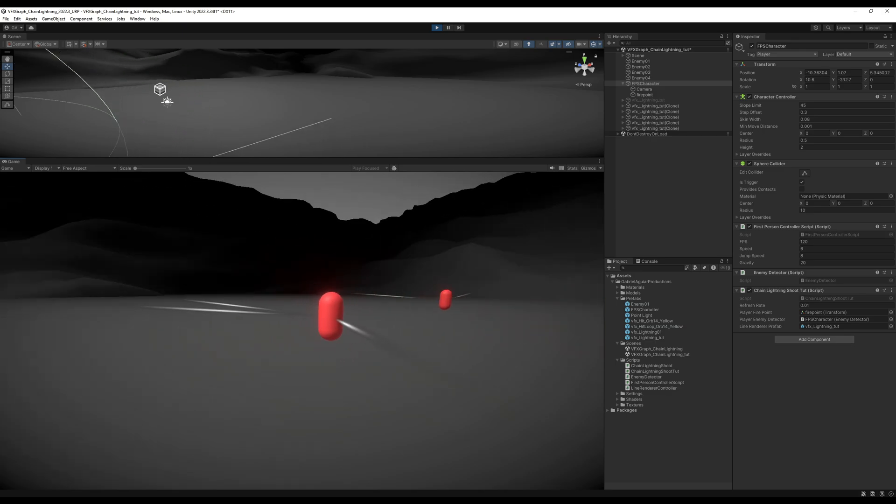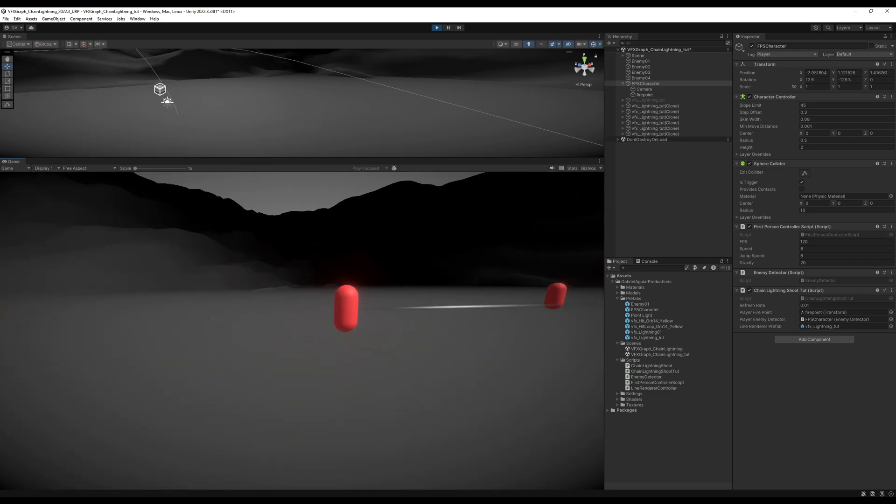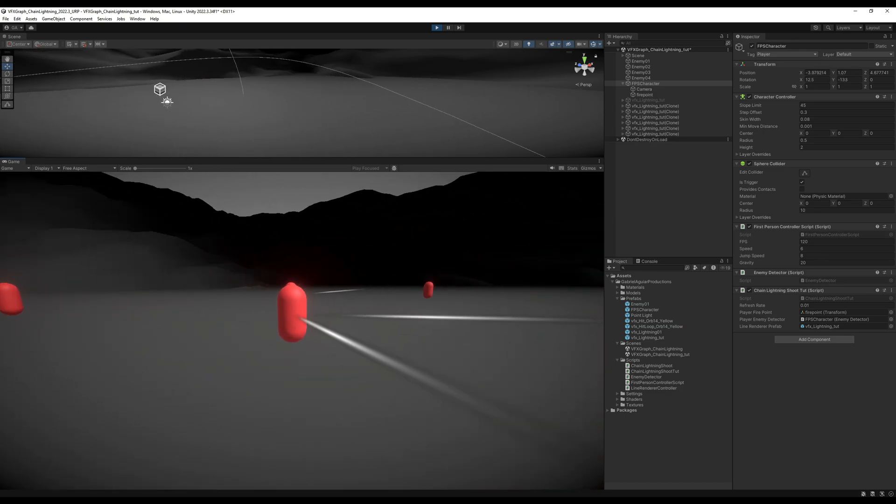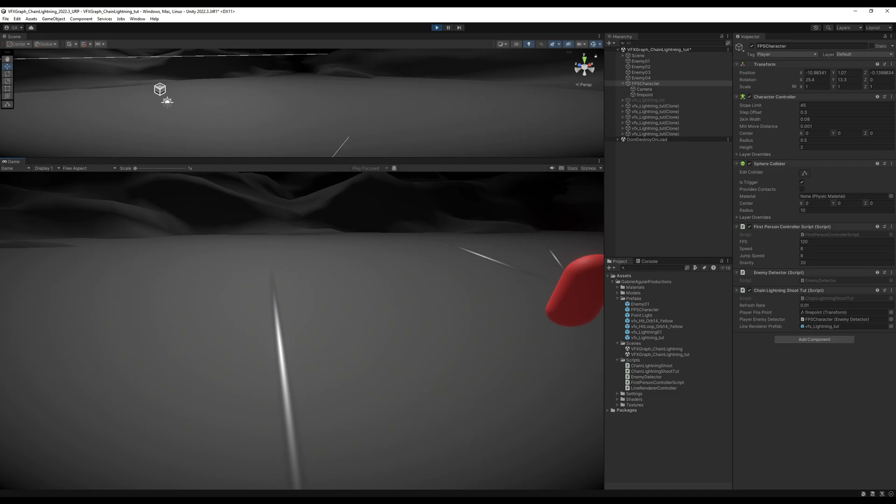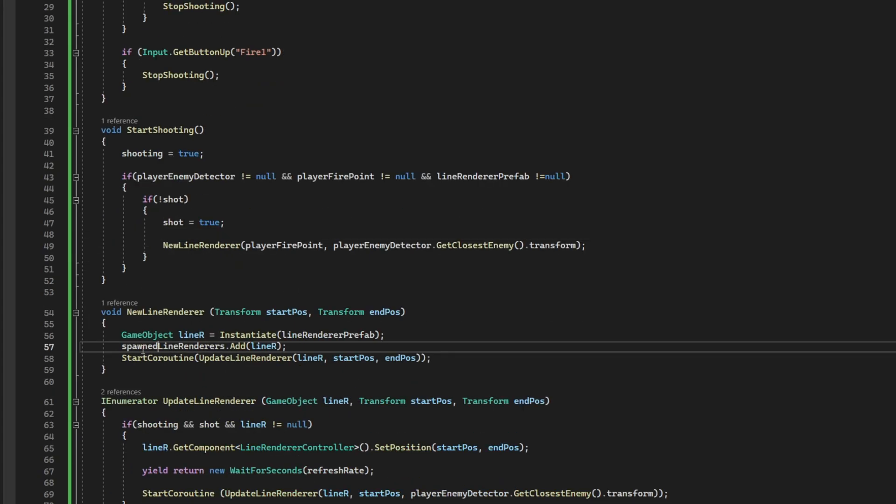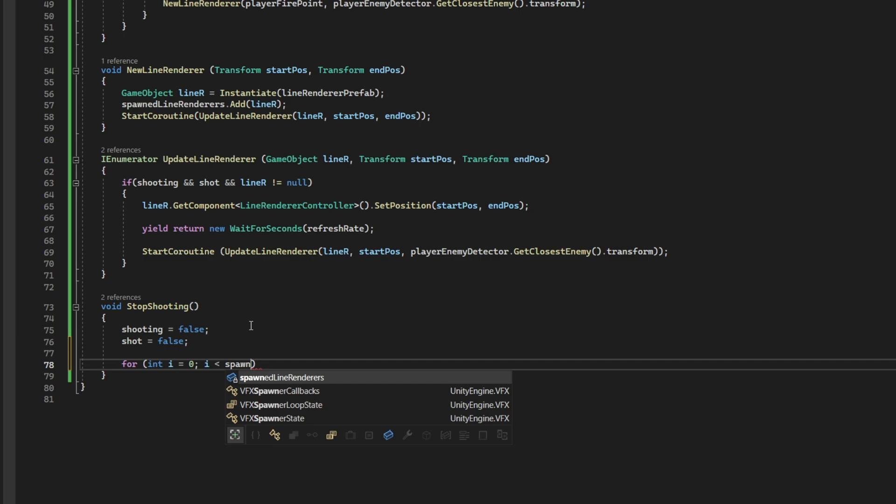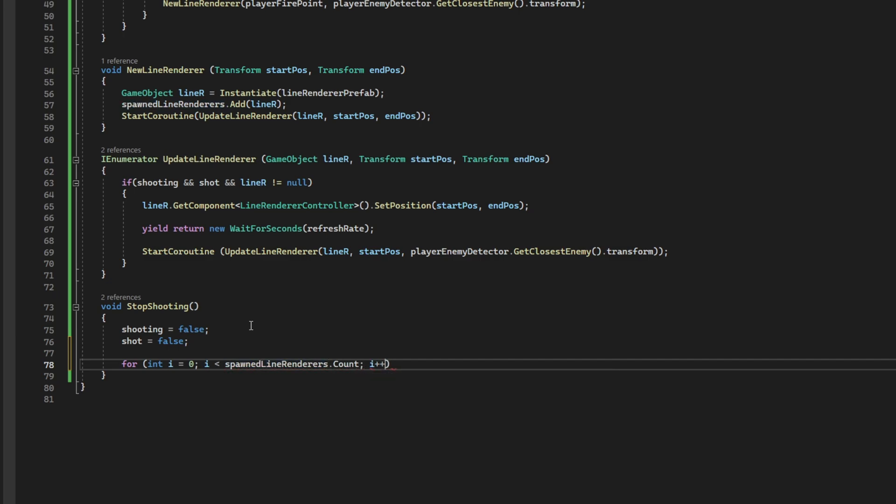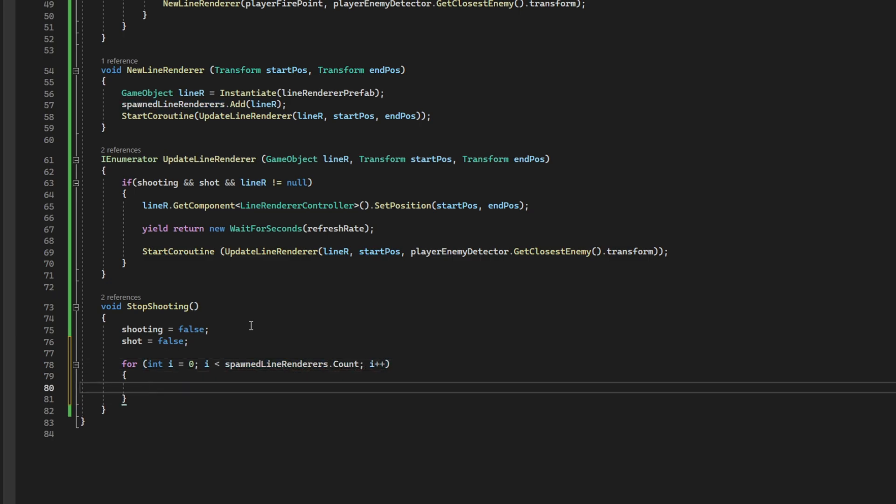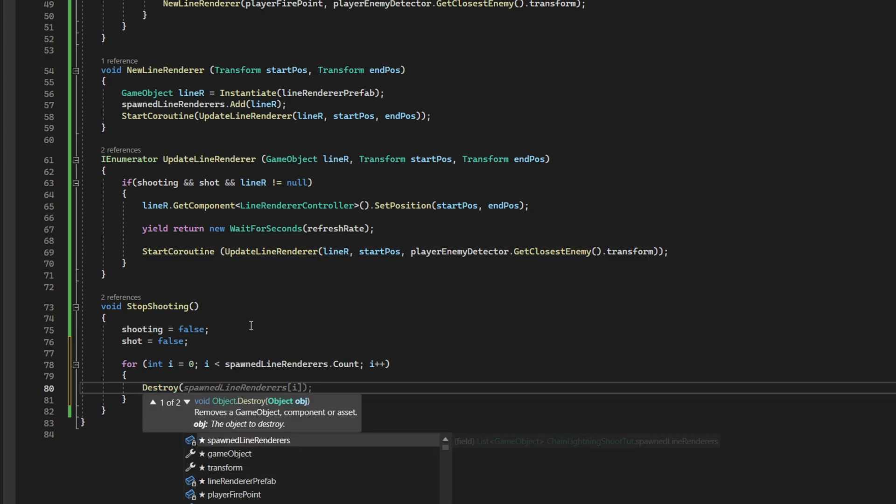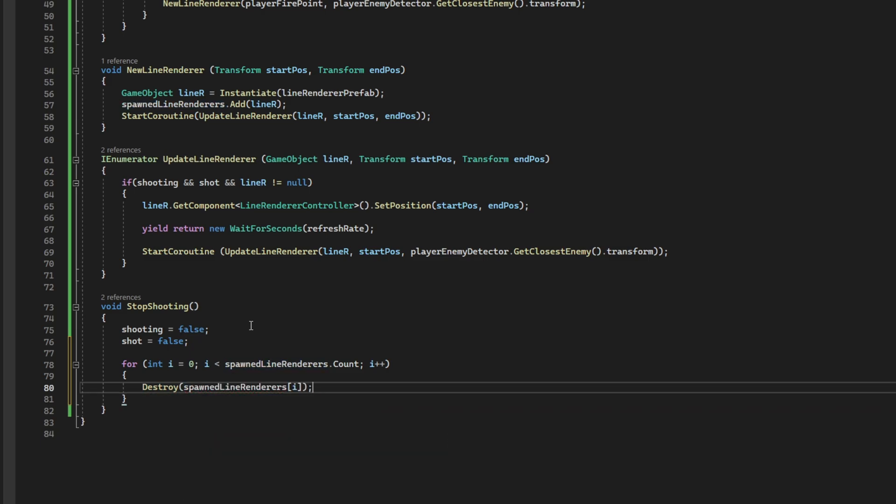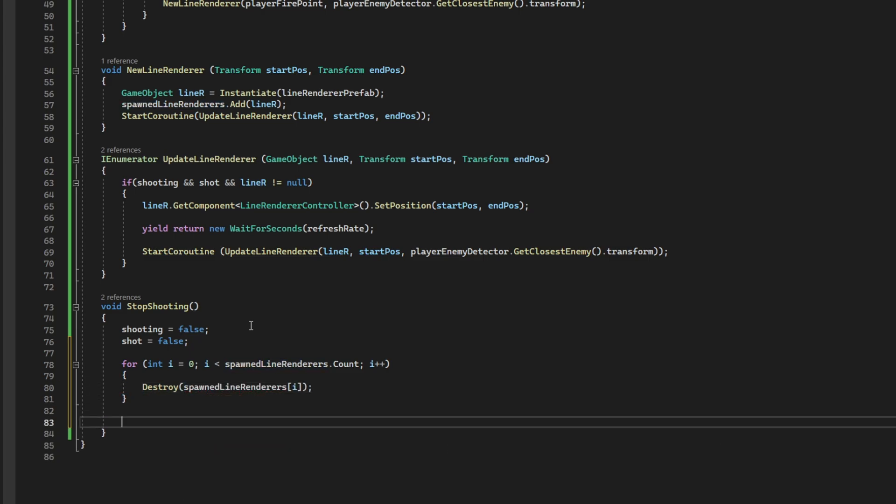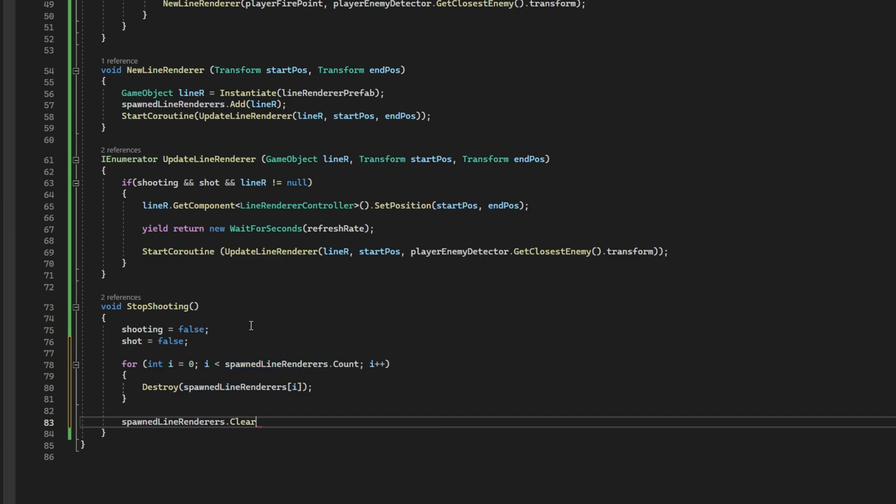But, we need to destroy them. Obviously, I recommend using a pooling system I didn't use here. But, essentially, we have added the line renderer to this spawned line renderers list for a reason. So, on the stop shooting down here, we're going to iterate through that list. And we want to delete each one of those line renderers. Destroy. Exactly. And then, I want to make sure that we clear this list. Just to make sure. And that's it. Here we go. So, it's working nicely.